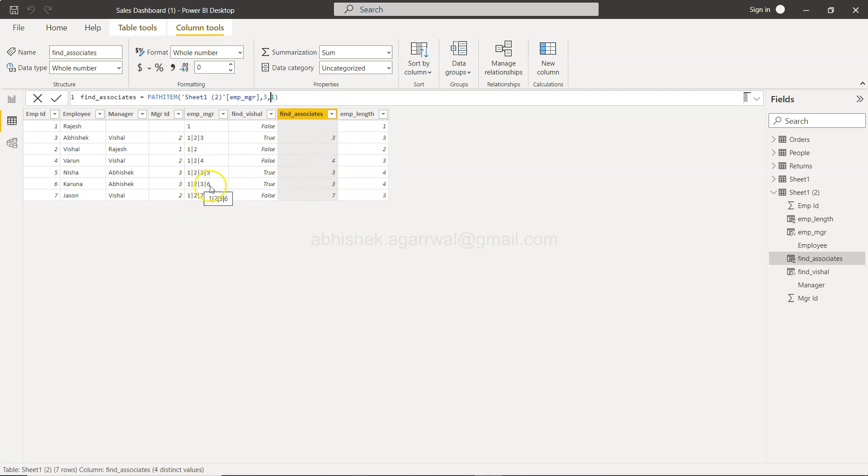But this time we want to do it from the back. So this is from the front. You want to find something if you need from the back.